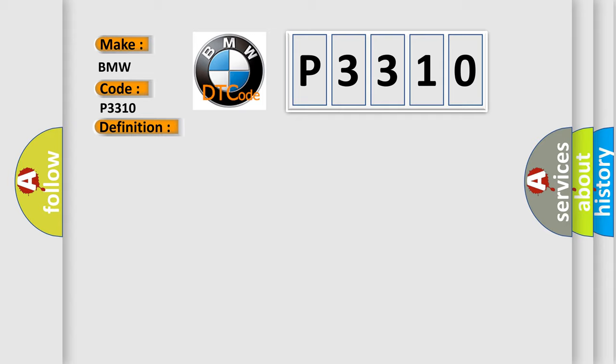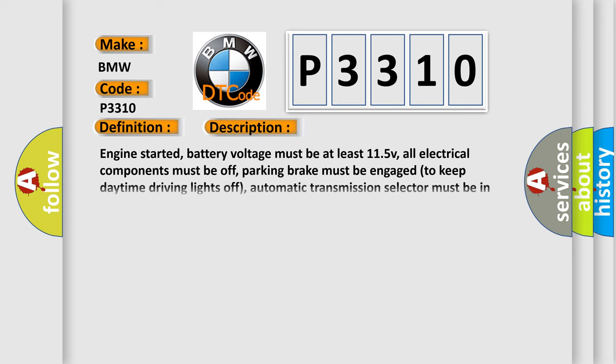And now this is a short description of this DTC code. Engine started, battery voltage must be at least 11.5V, all electrical components must be off, parking brake must be engaged to keep daytime driving lights off, automatic transmission selector must be in park, and the ground between the engine and the chassis.